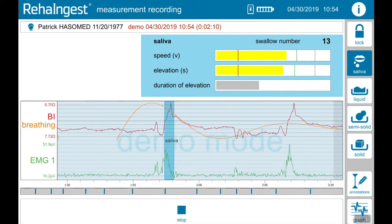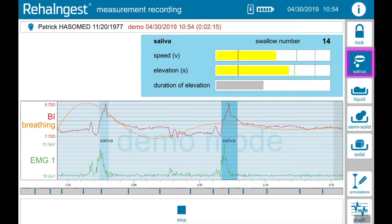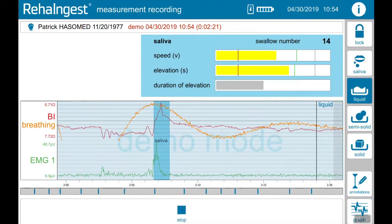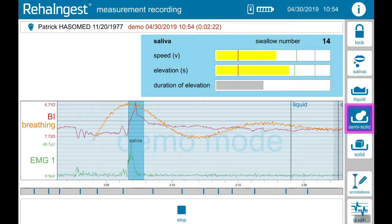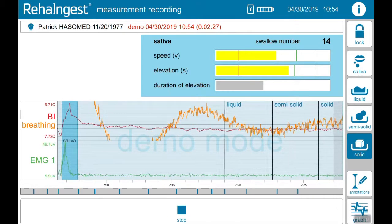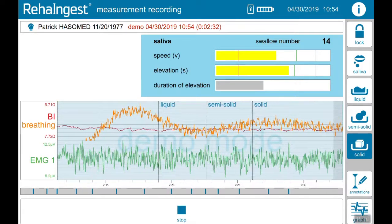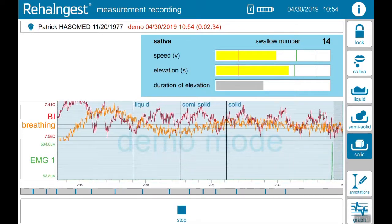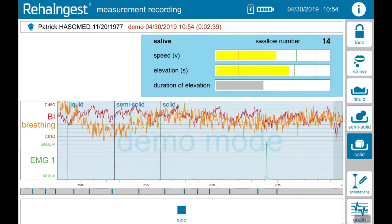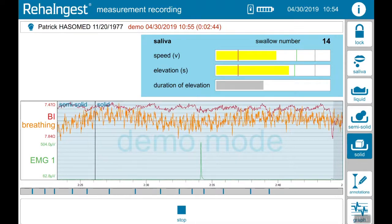On the top right-hand side you can make annotations like saliva, liquid, semi-solid and solid. It is important to set up the correct annotation, because the rating of elevation, speed and duration of the swallow depends on it. You can change these annotations at any time.